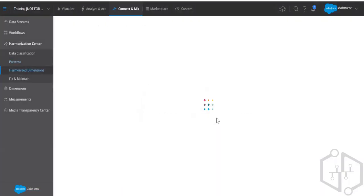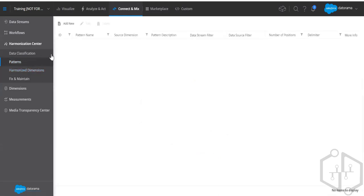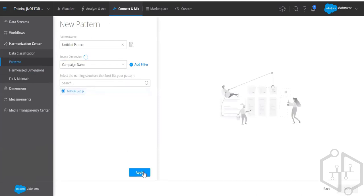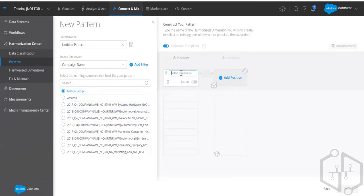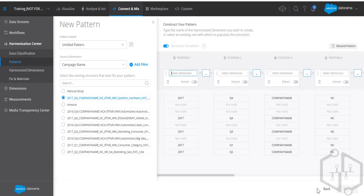Harmonized dimensions are what you get whenever you create patterns. Understand that whenever you delimit a campaign name, site name, or anything and put a name for each position, it becomes an individual dimension. Position two might become 'Quarter,' position three 'Year,' and so on — company name becomes a dimension, as good as a calculated dimension.